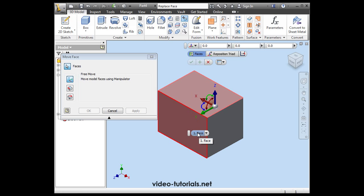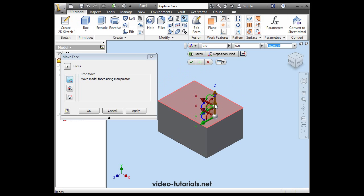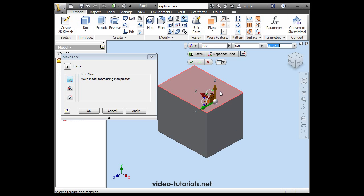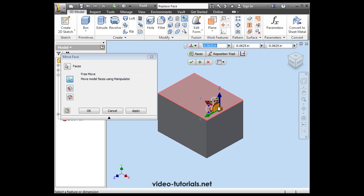So we select the face, the Triad appears. I'm going to drag the Z handle. I'll just drag it up and down. I can also enter a value for the distance moved right here. And I can grab and freely move by the center of the Triad, or a plane also.